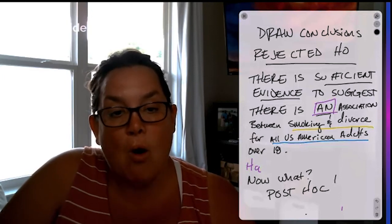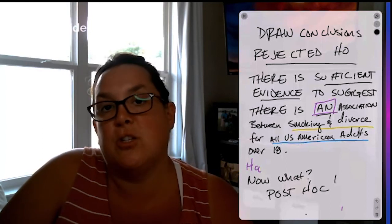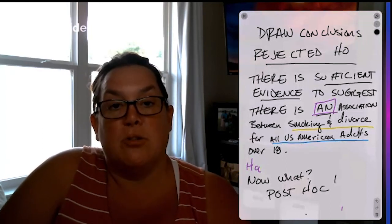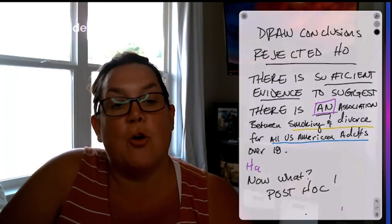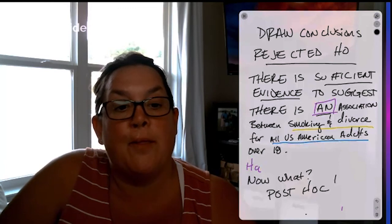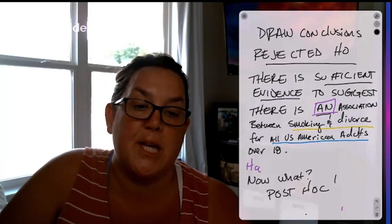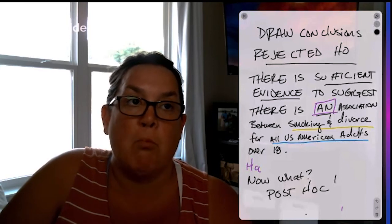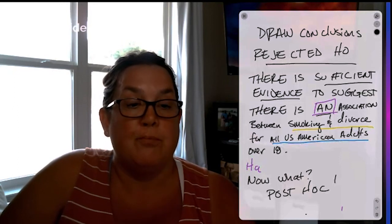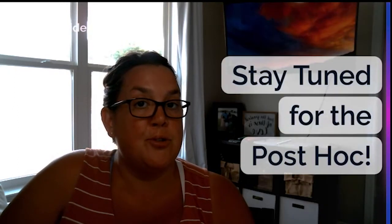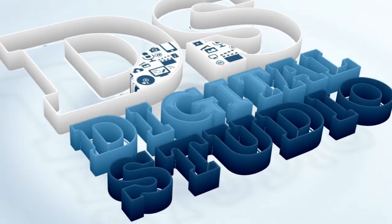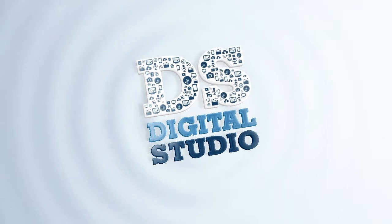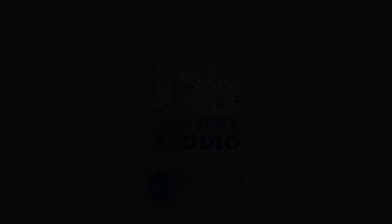And now, because we actually have seen that there is an association, the best thing to do is to continue on and see where that association is or what direction. And so you would perform a post-hoc analysis. So in the next video, I will perform a post-hoc analysis for you to be able to see if smokers have more divorce or if nonsmokers have more divorce. So, stay tuned. See you there!